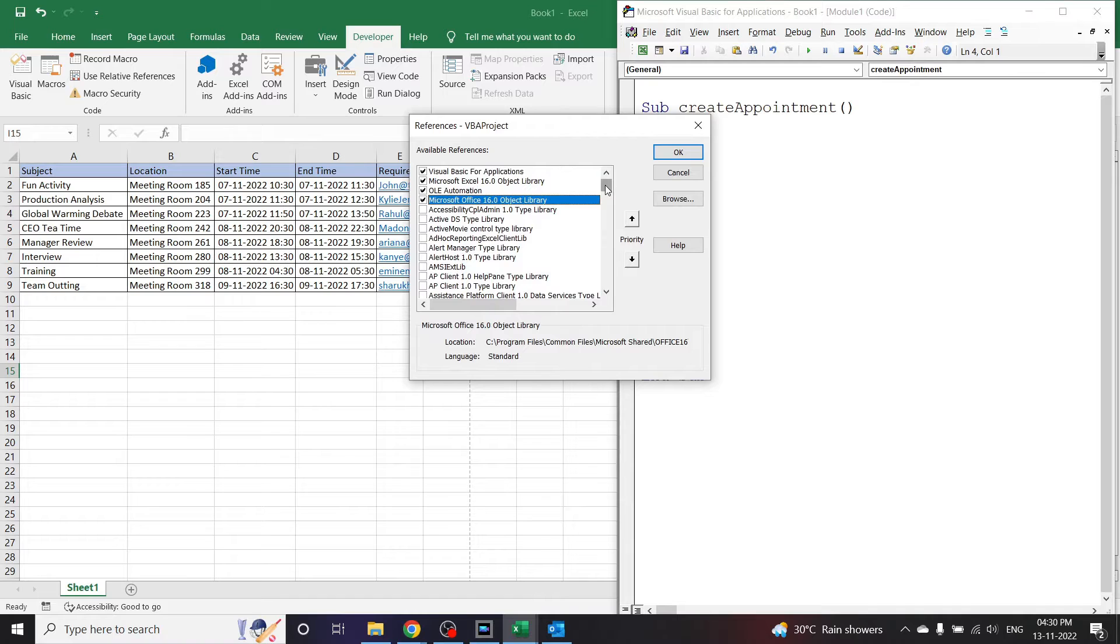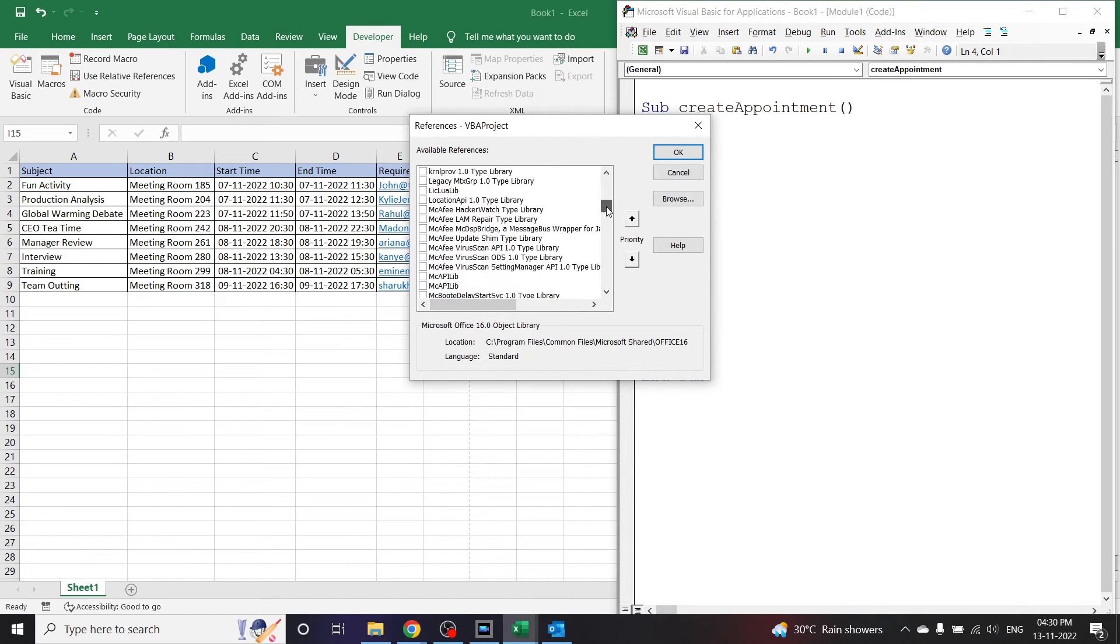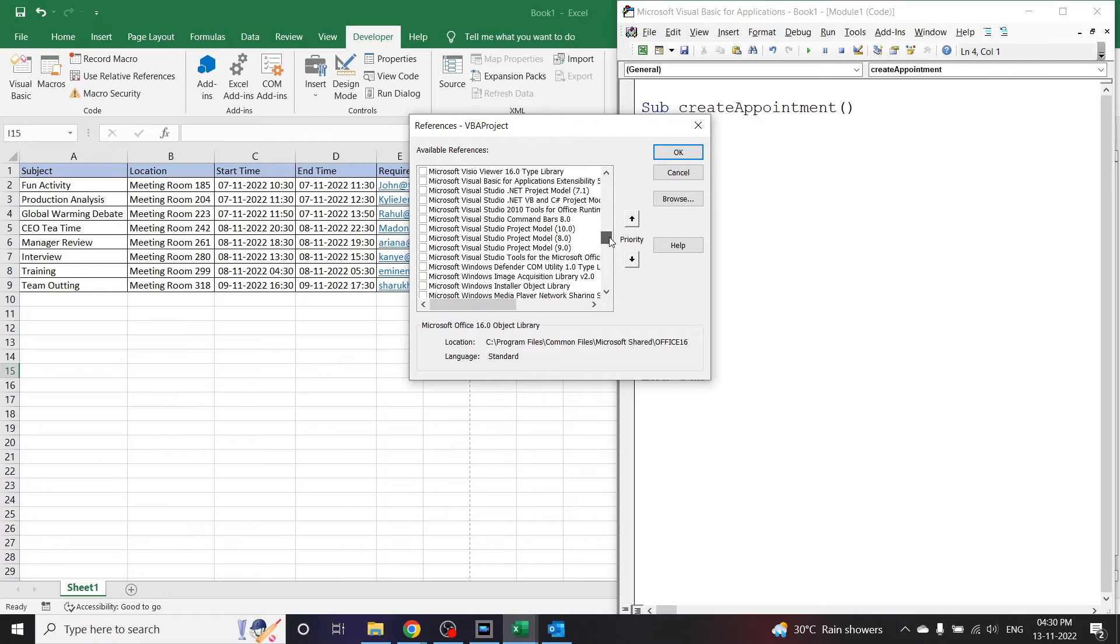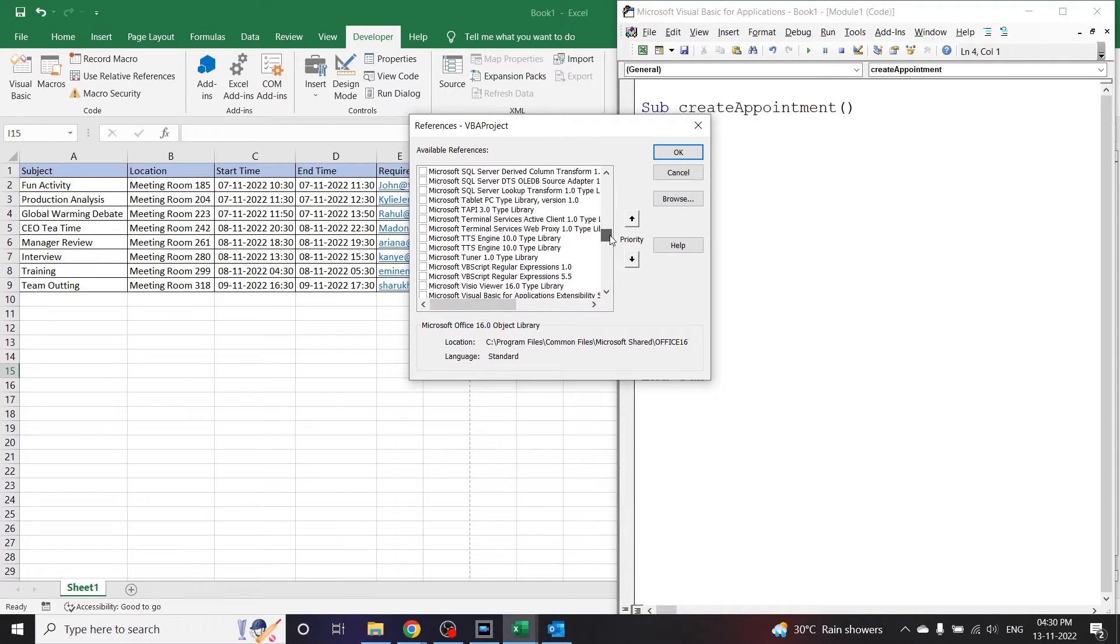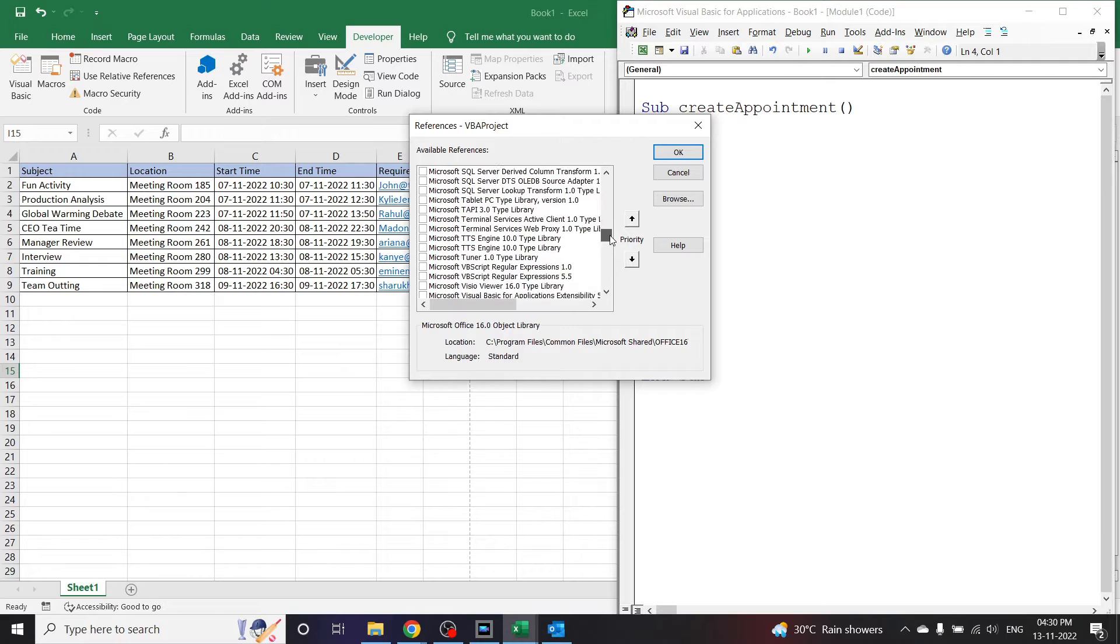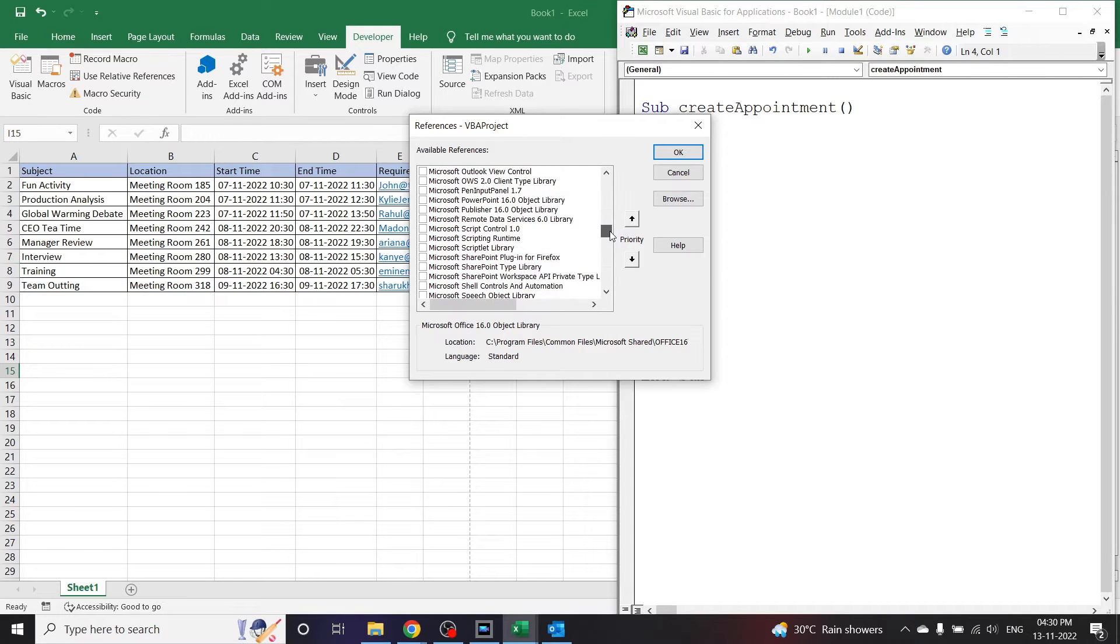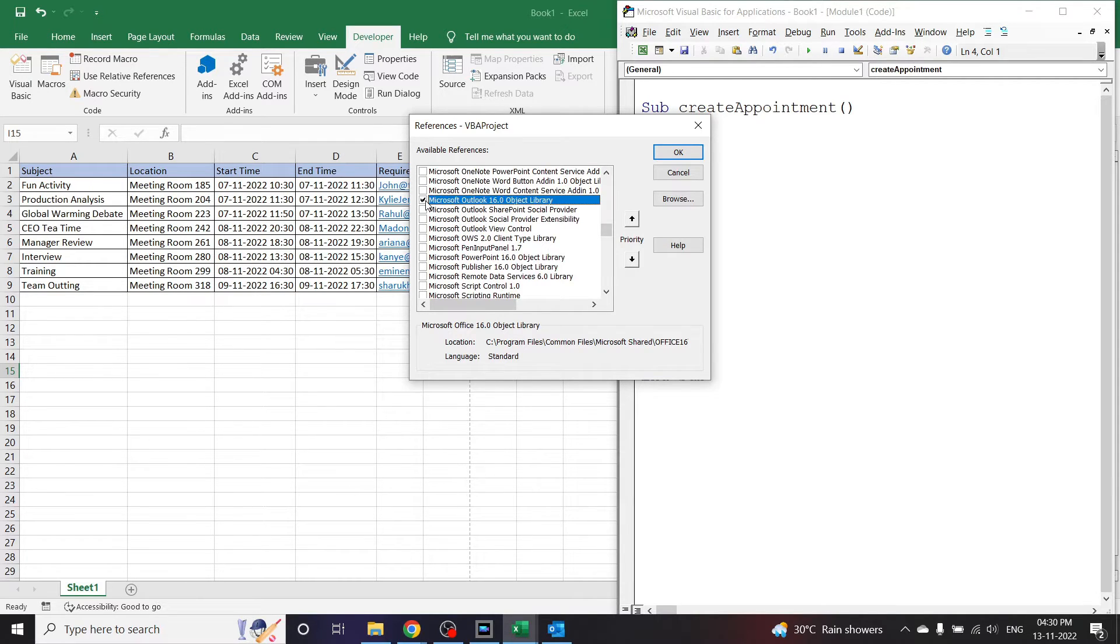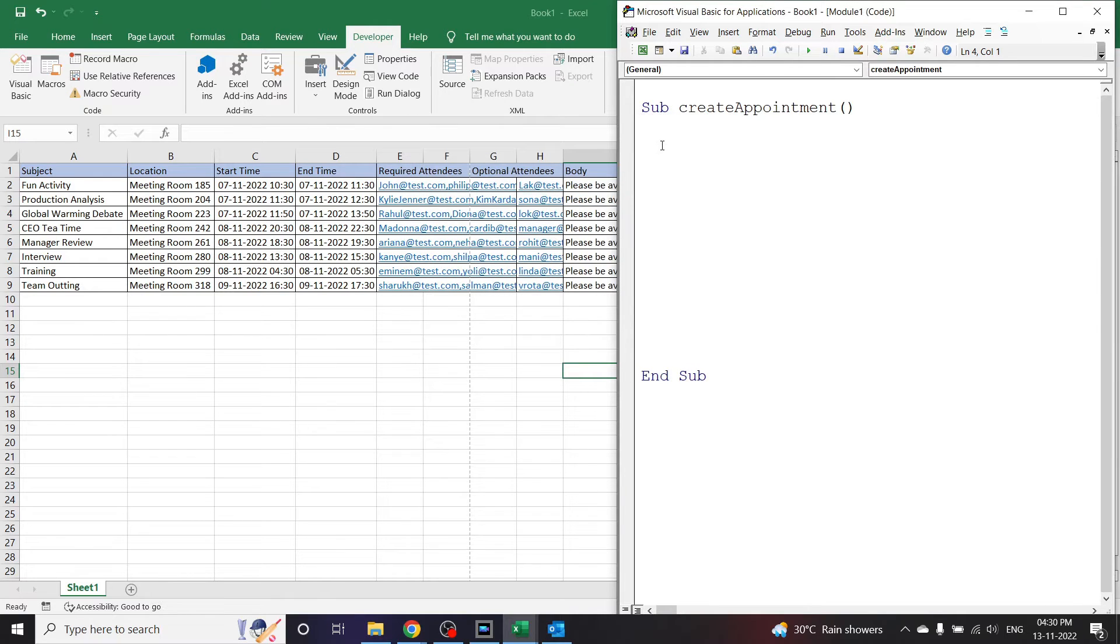We can see that in this list and set Microsoft Outlook 16.0 object library. Let's click on it and click OK.